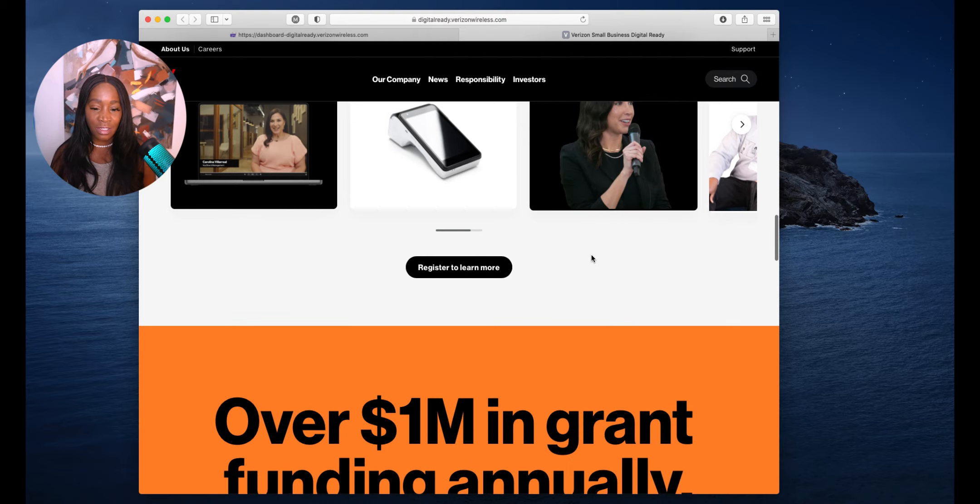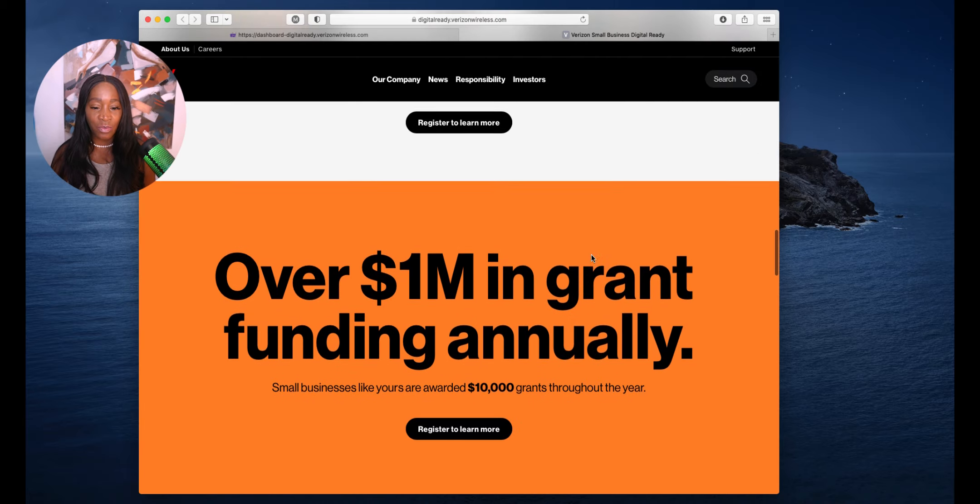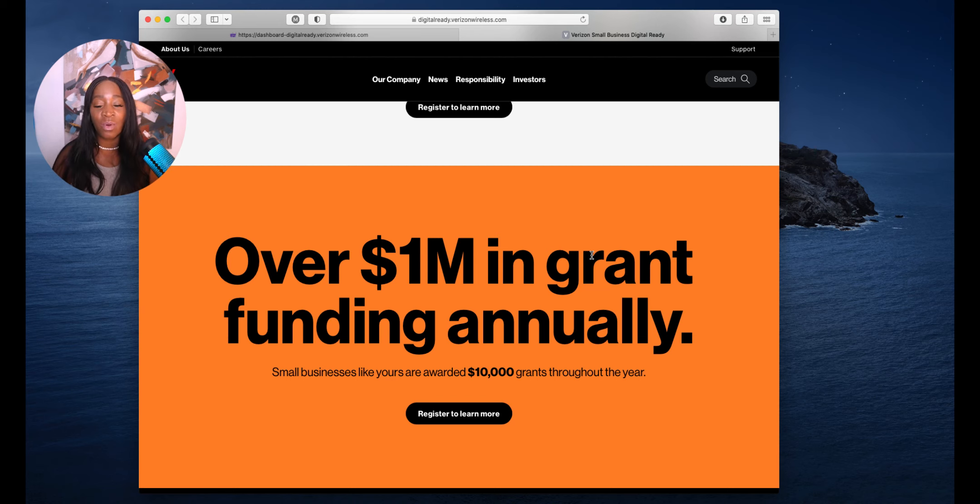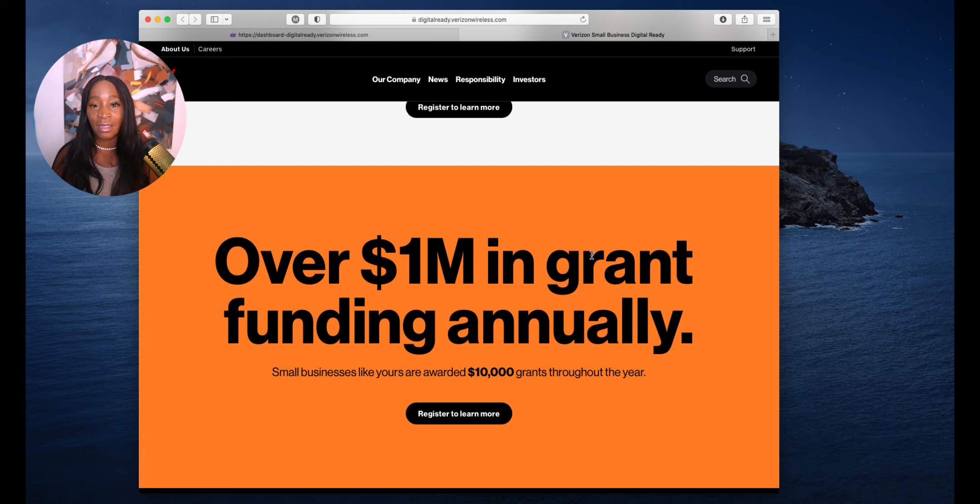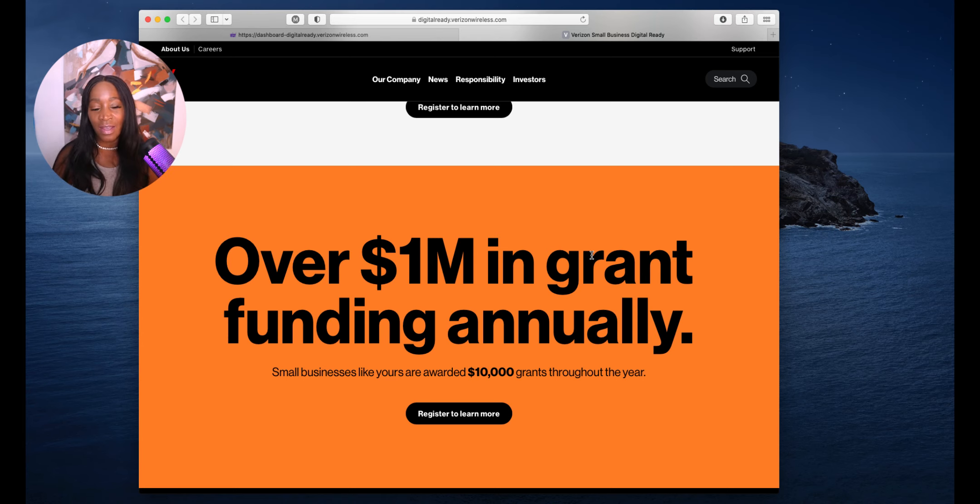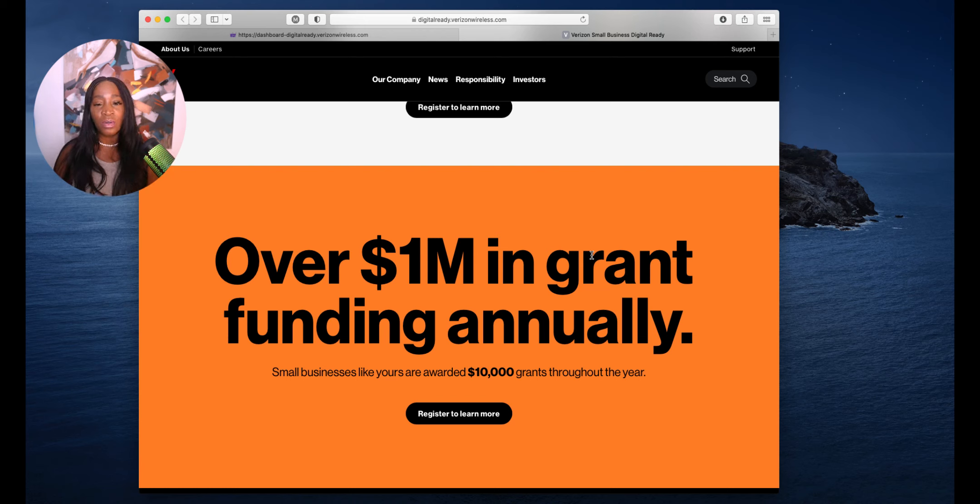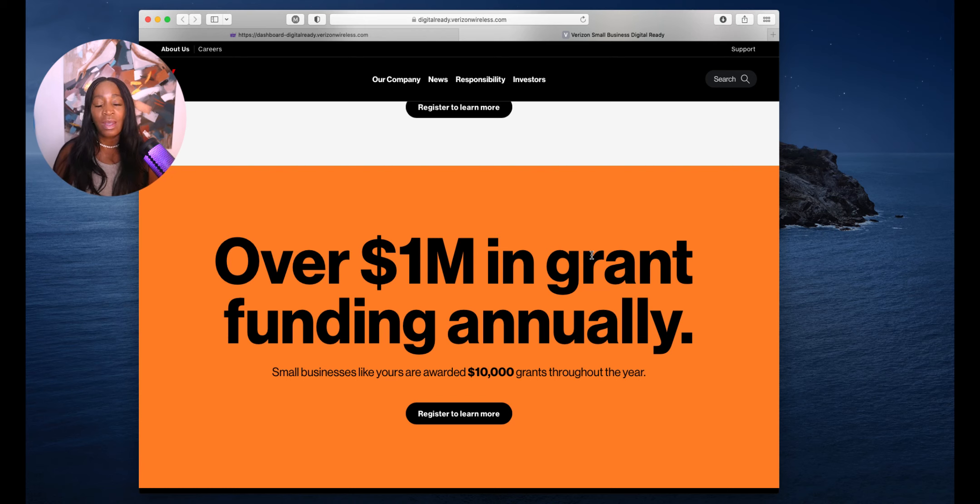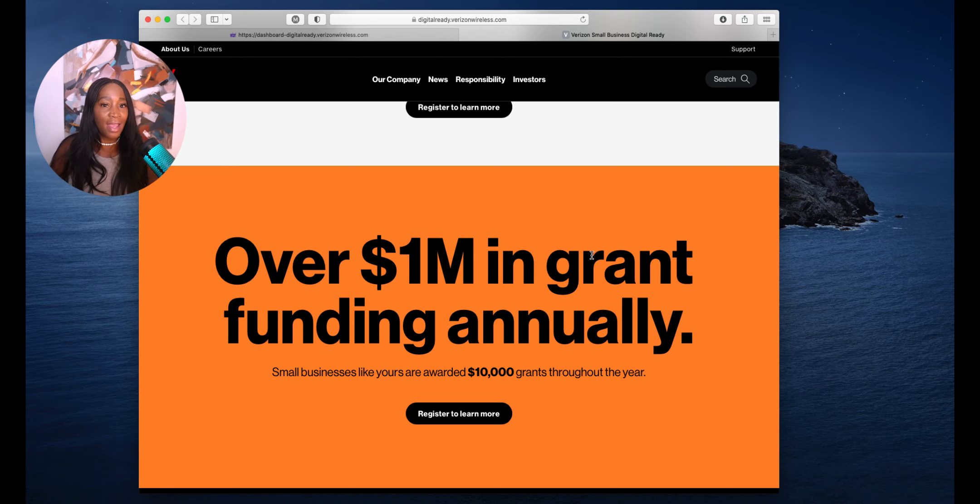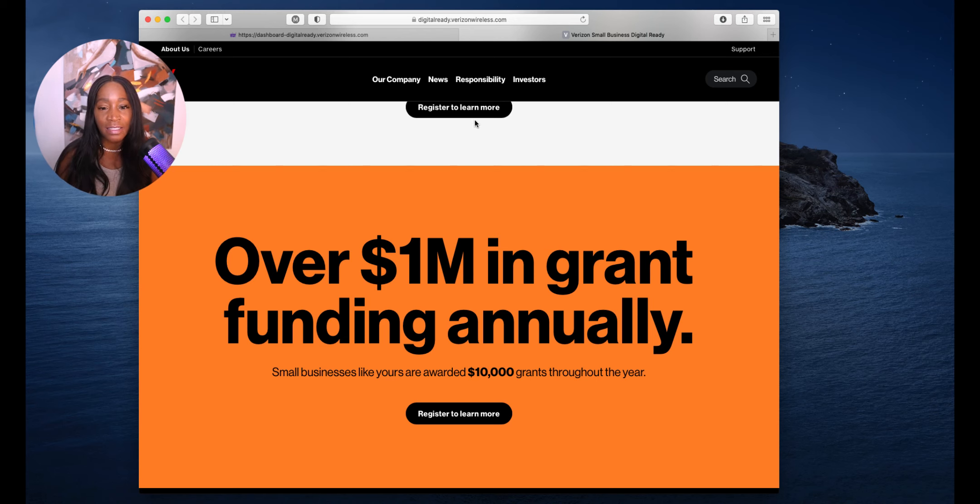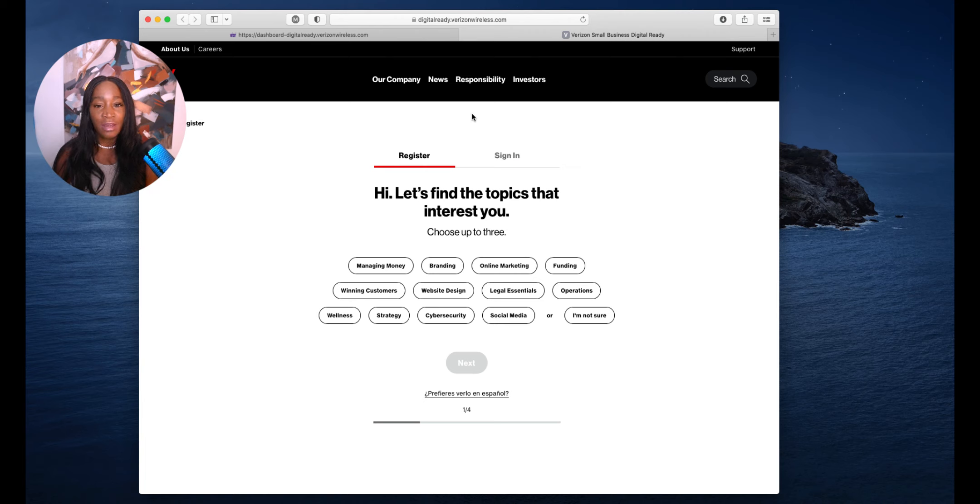They are giving over $1 million in grants annually. Small businesses like yours are awarded $10,000 grants throughout the year. The only thing stopping any of us from getting grants is not doing the grant application. If you do it, then you're in the pool. And if you don't get it, you got better at your mission and what you do. And if you do get it, you got a grant.